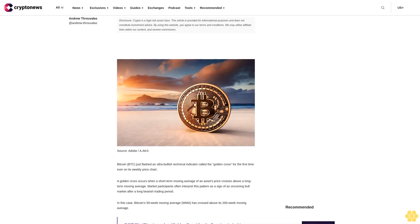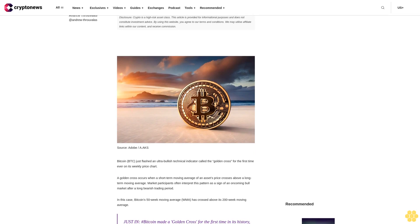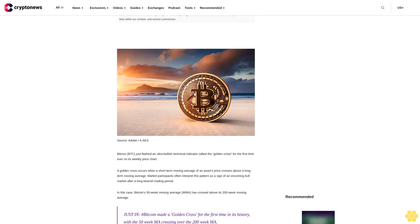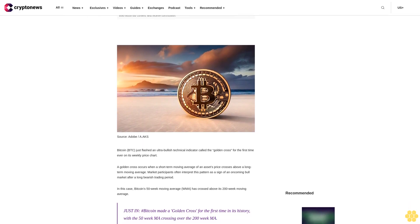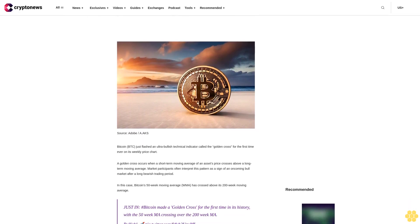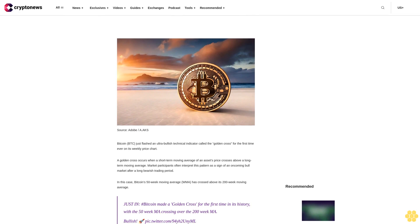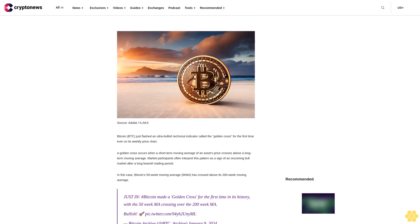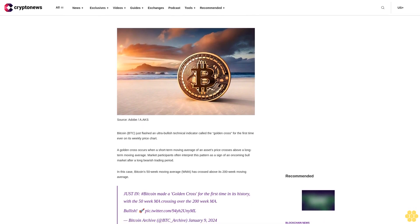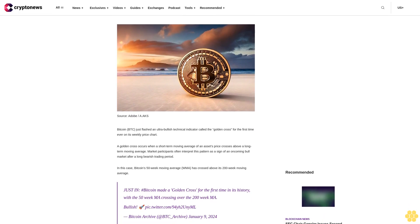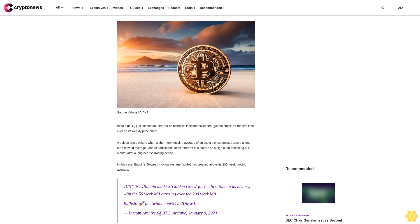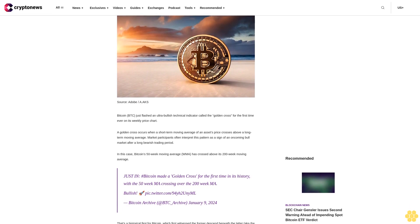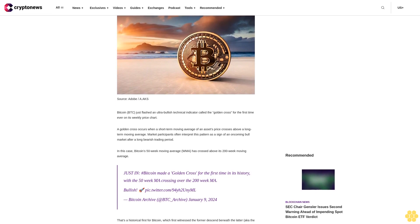One minute disclosure: crypto is a high-risk asset class. This article is provided for informational purposes and does not constitute investment advice. By using this website, you agree to our terms and conditions. We may utilize affiliate links within our content and receive commission.